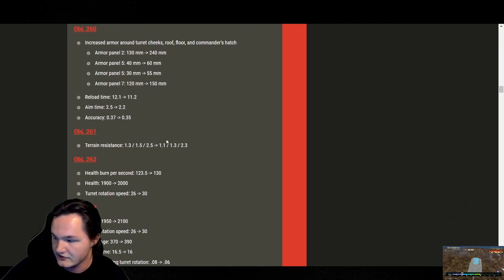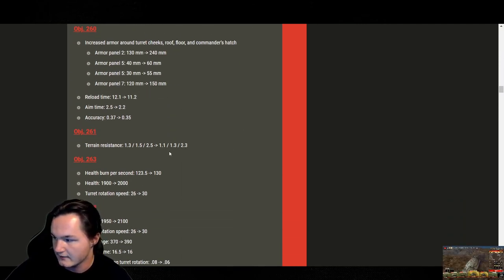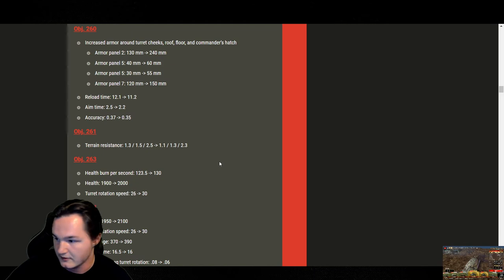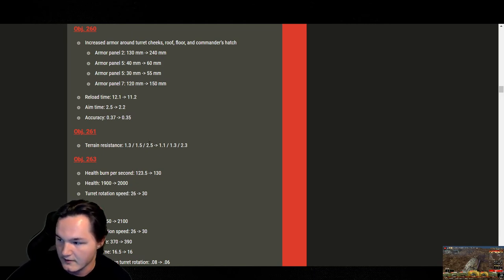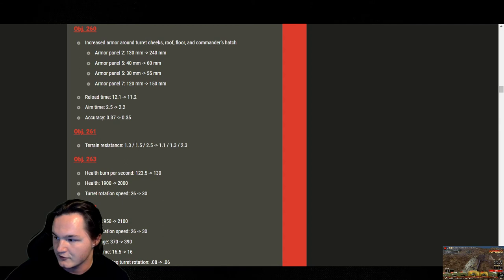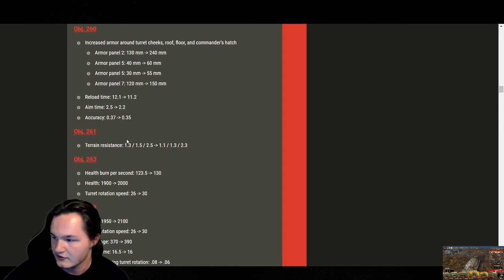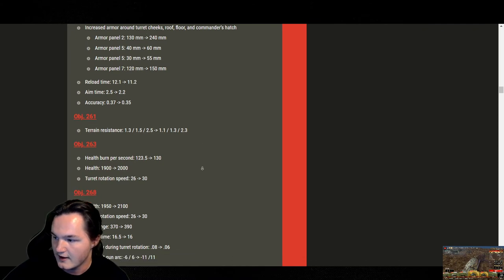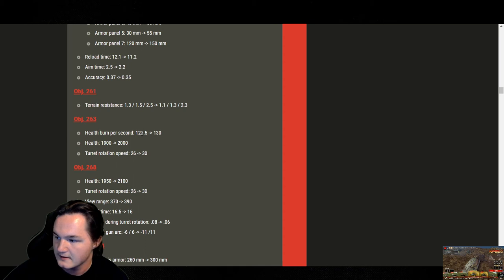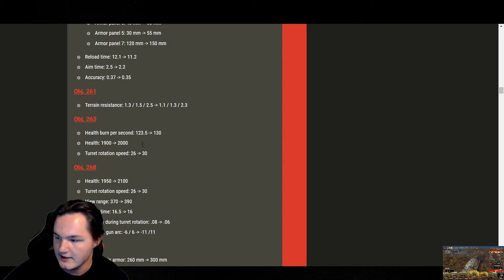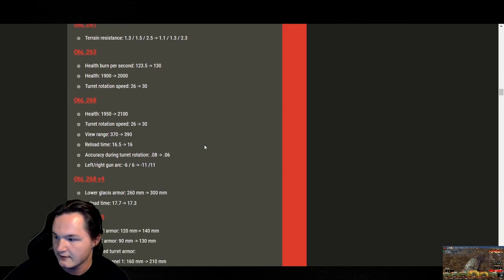Up next, we're going to be looking at the Object 261. Terrain resistance, I have no issue with that. Not a lot of people really do. Just because it's just terrain resistance. It allows them to rotate quicker. Terrain resistance also improves your travel speed uphill and through muddy terrain. So, that does make a little bit of a difference. 263, honestly. These buffs, they're appreciated, but they weren't really needed. But, they're appreciated.